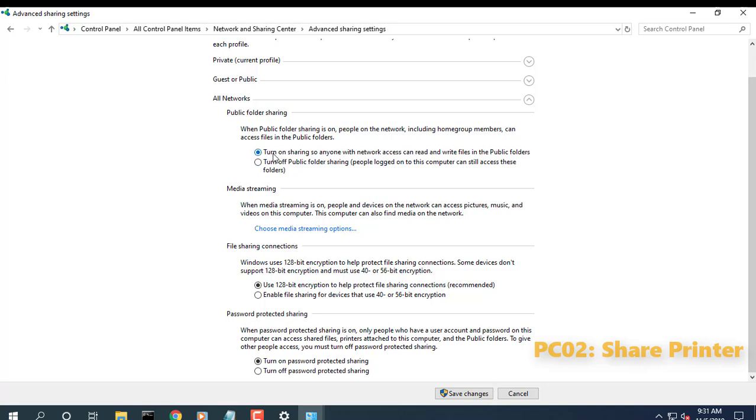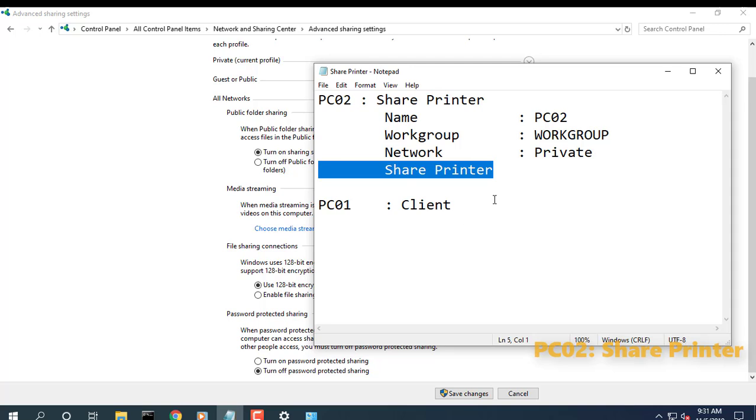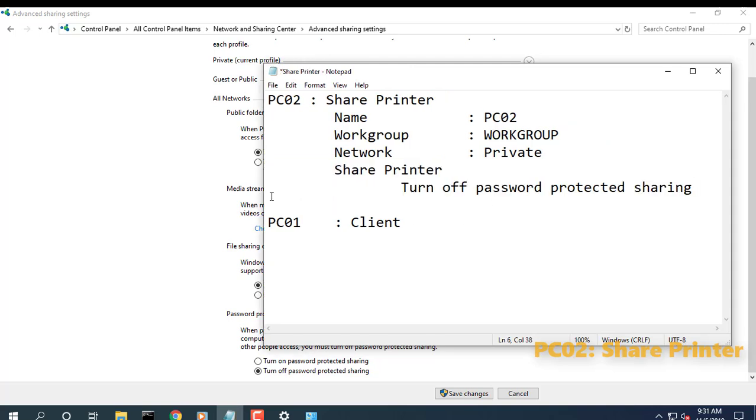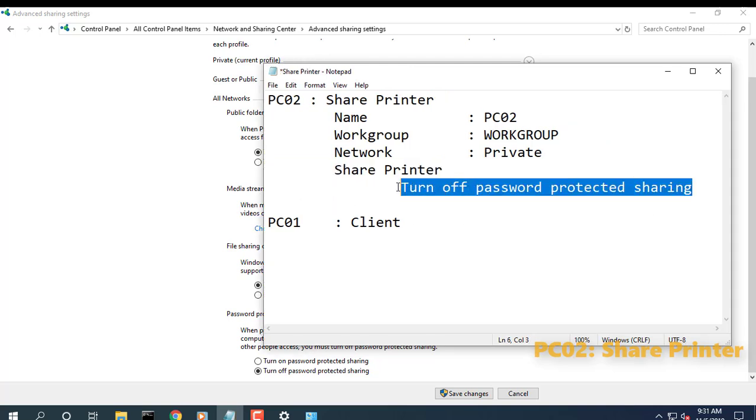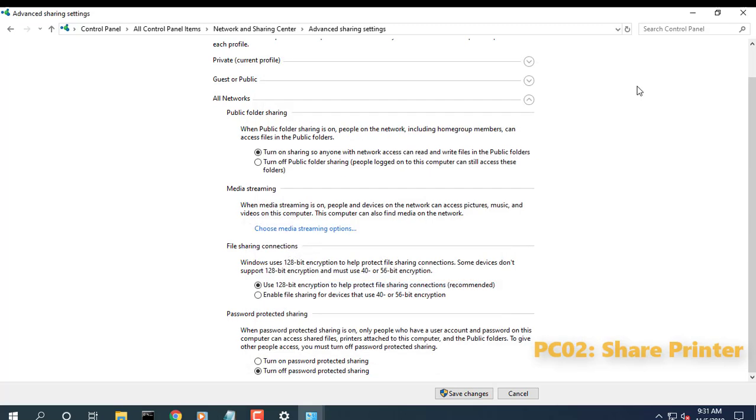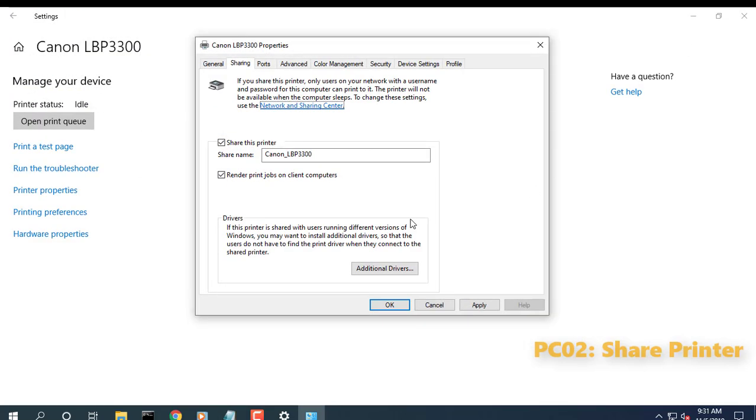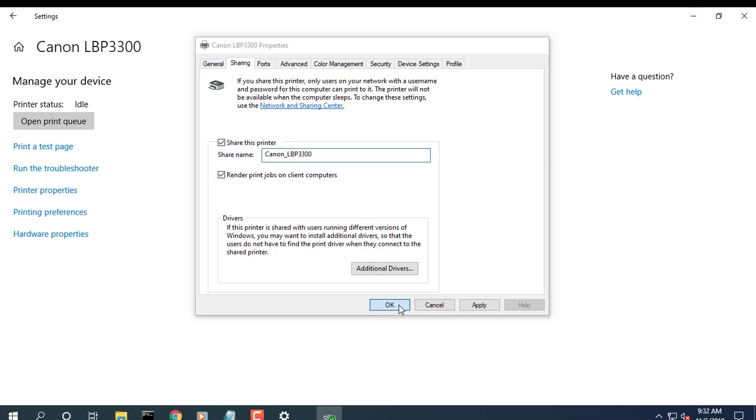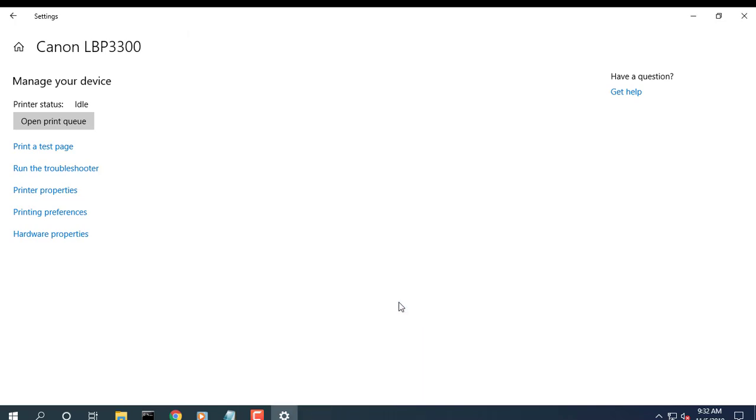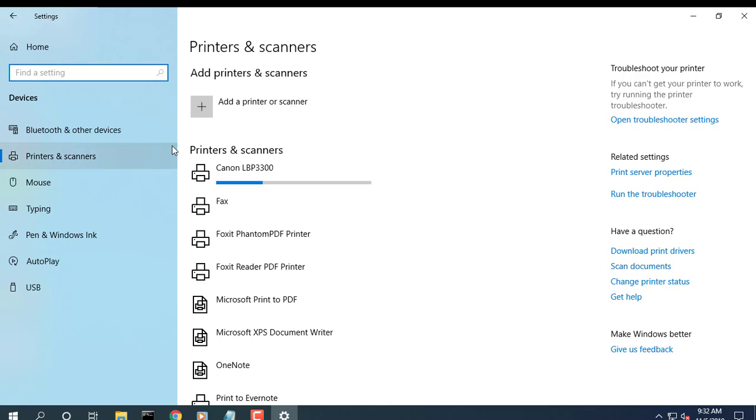Turn off password protected sharing. If you want to give access to the shared printer to other people without requiring them to have an account and password on your computer, then turn off password protected sharing.